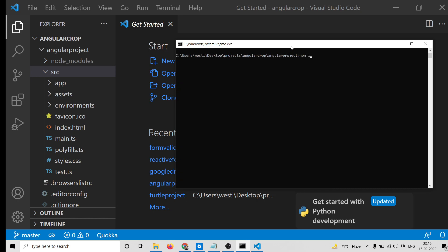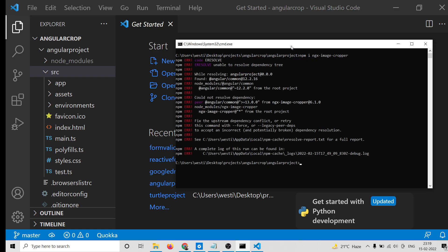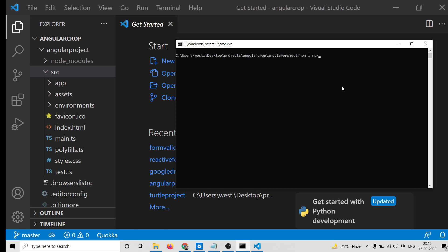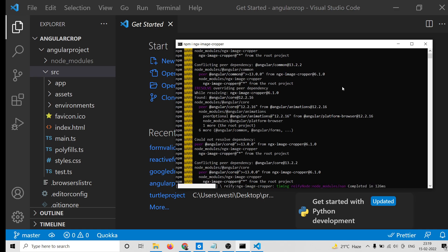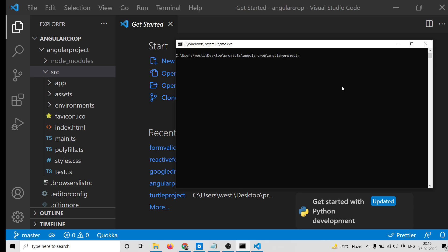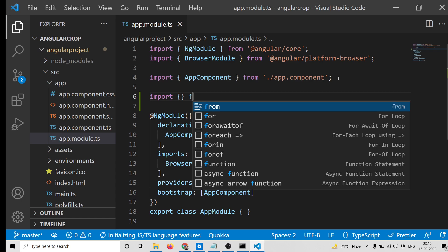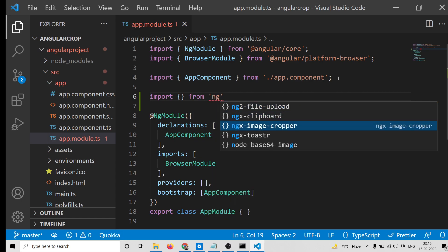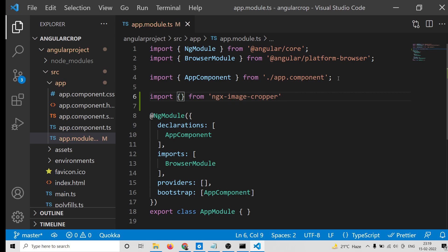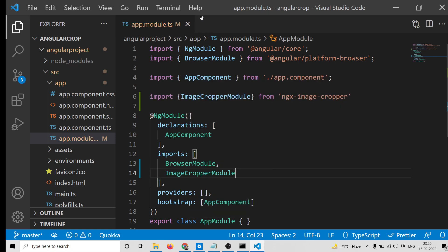Move to the project directory with 'cd angular-crop', then install the package: 'npm i ngx-image-cropper'. It will take about 5 to 10 seconds. If you get an error, just add the '--force' flag: 'npm i ngx-image-cropper --force'. Sometimes it may conflict with the latest version of Angular, so use --force to install it. After that, go to app.module.ts, import ImageCropperModule from 'ngx-image-cropper', and add it to the imports array.